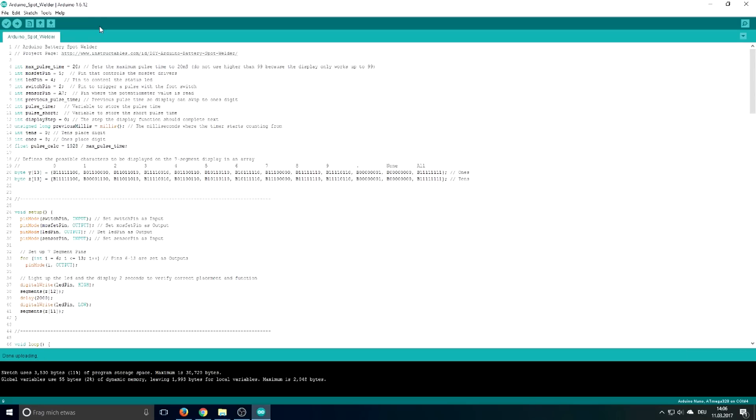Another thing you can do here is to change the pulse time to whatever you like. The standard maximum is 20 milliseconds but if you need 99 milliseconds for example you can do this. Just don't go higher than 99 because that's the maximum the display can show.